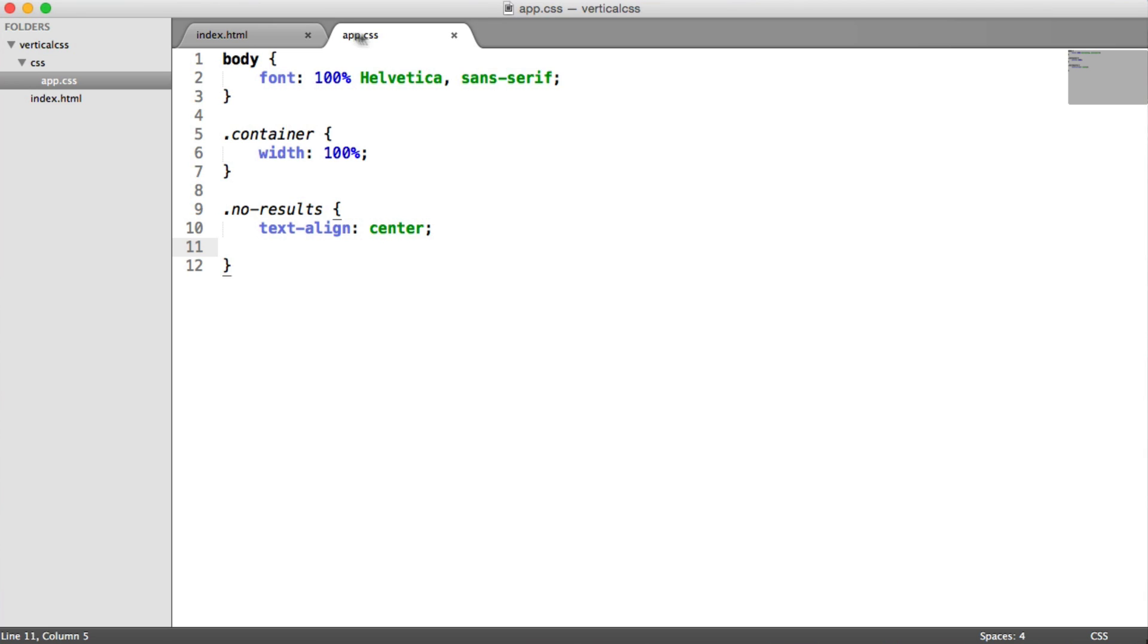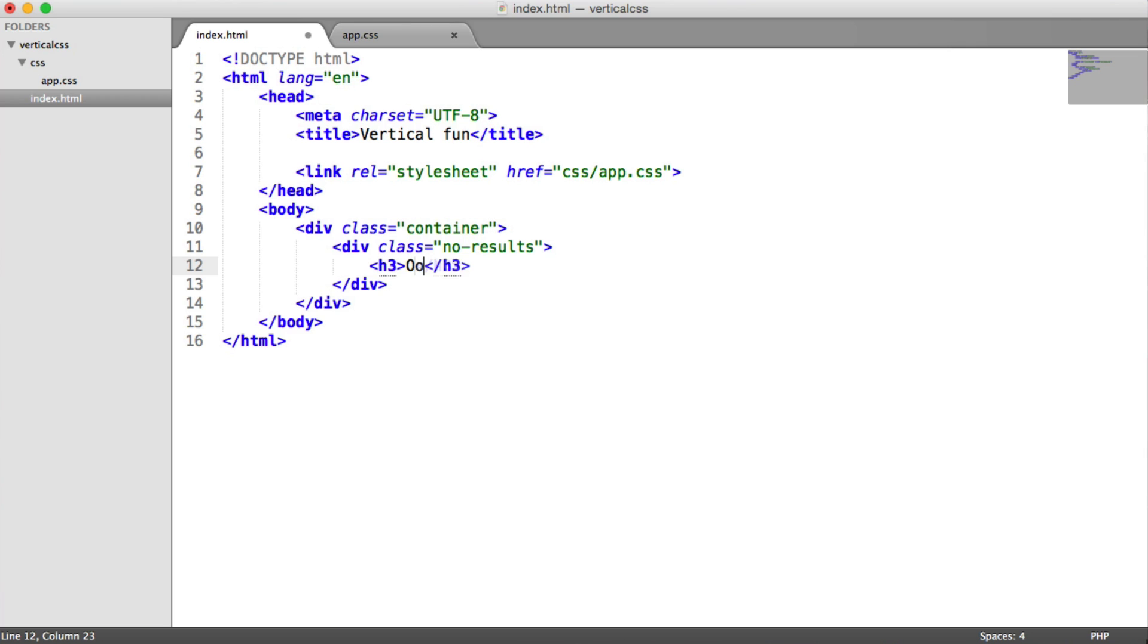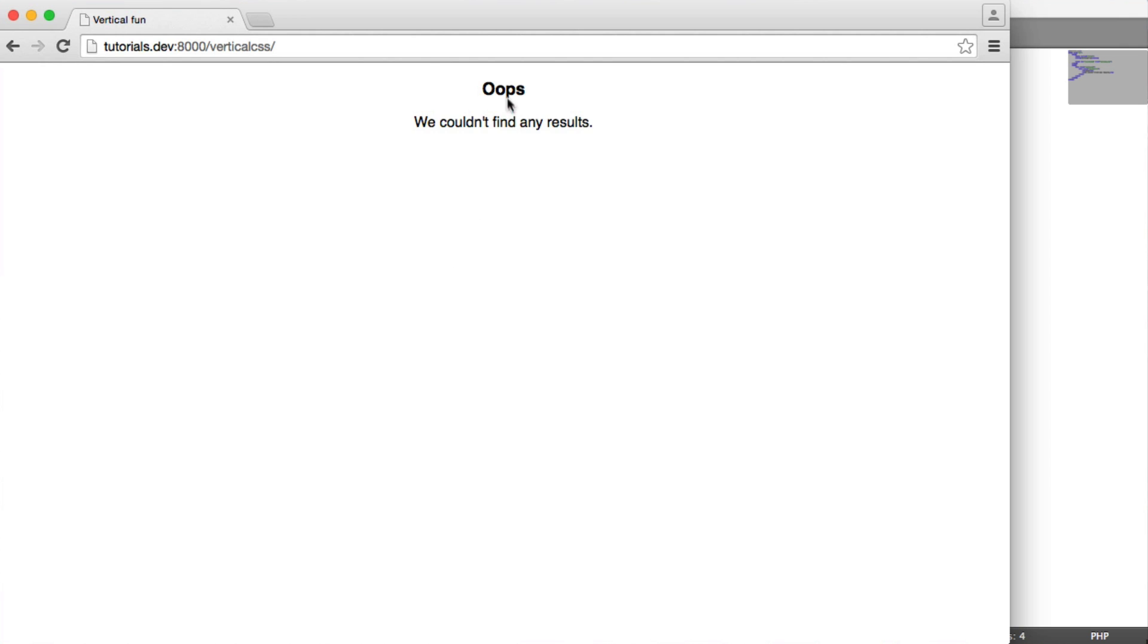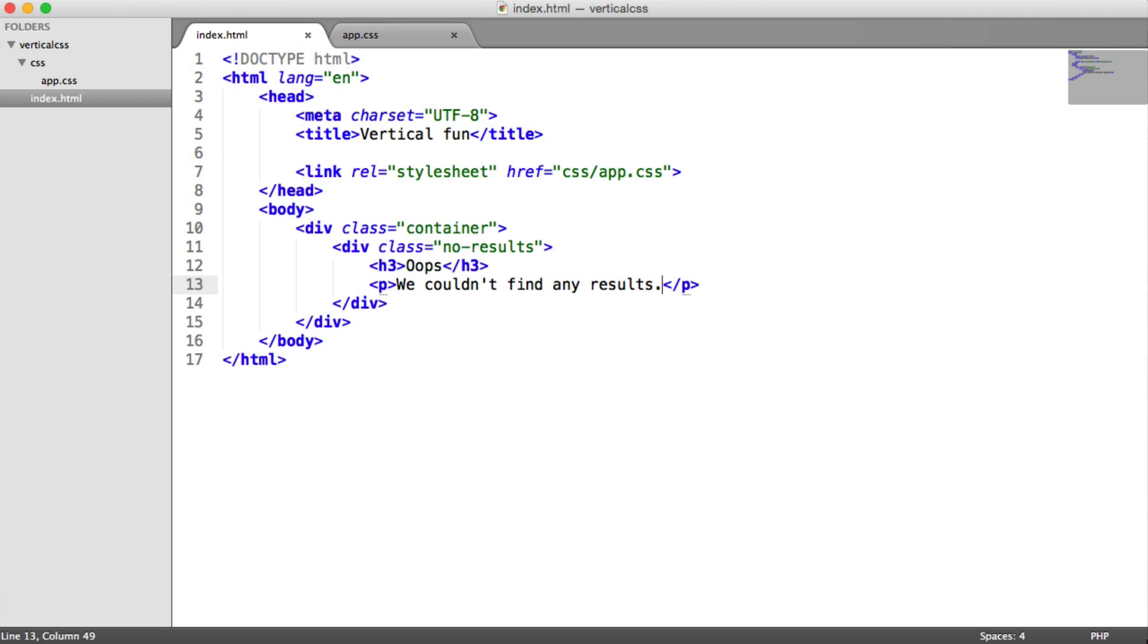That obviously needs some text in there, so let's go ahead and just say, oops, we couldn't find any results. So we see this center now.